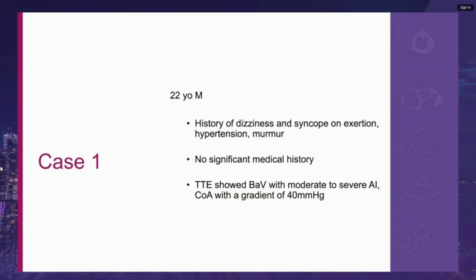A 22-year-old man presented to our institution with repeated episodes of dizziness, syncope, and presyncope while playing soccer. He was found to be hypertensive and a murmur was noted on precordial examination, with no other significant medical history. A transthoracic echo showed a bicuspid aortic valve with moderate to severe aortic insufficiency, as well as coarctation of the aorta with a gradient of 40 mmHg.